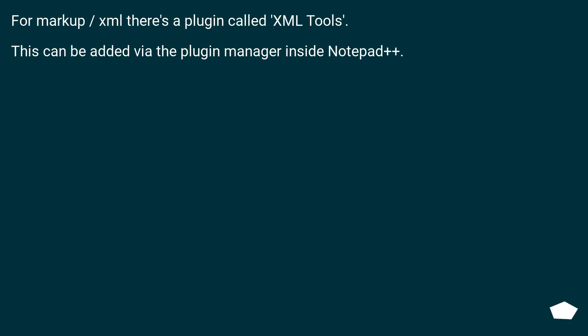For markup, XML, there's a plugin called XML Tools. This can be added via the plugin manager inside Notepad++.